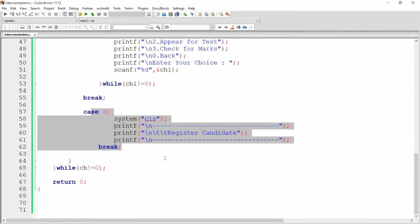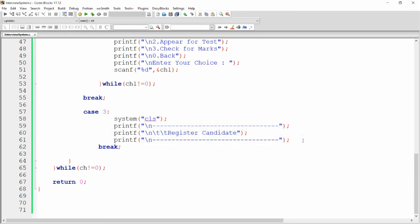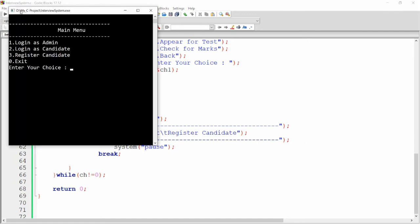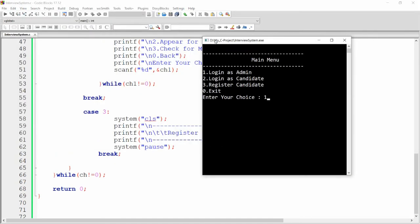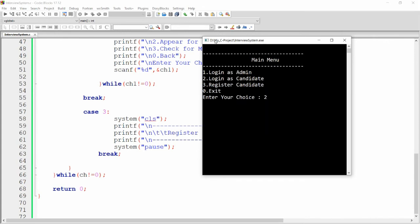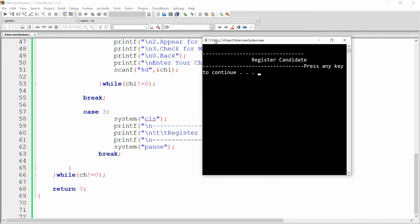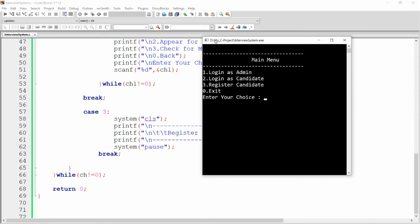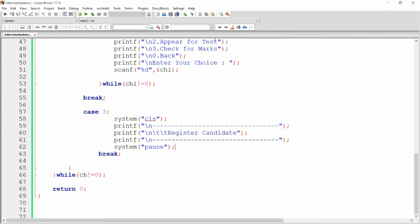To make the cursor wait in case three, use system("pause"), which pauses for any key press. Now running the program: one opens admin menu, zero goes back; two opens candidate menu, zero goes back; three shows 'Register Candidate Here' with 'Press any key to continue', then zero exits.